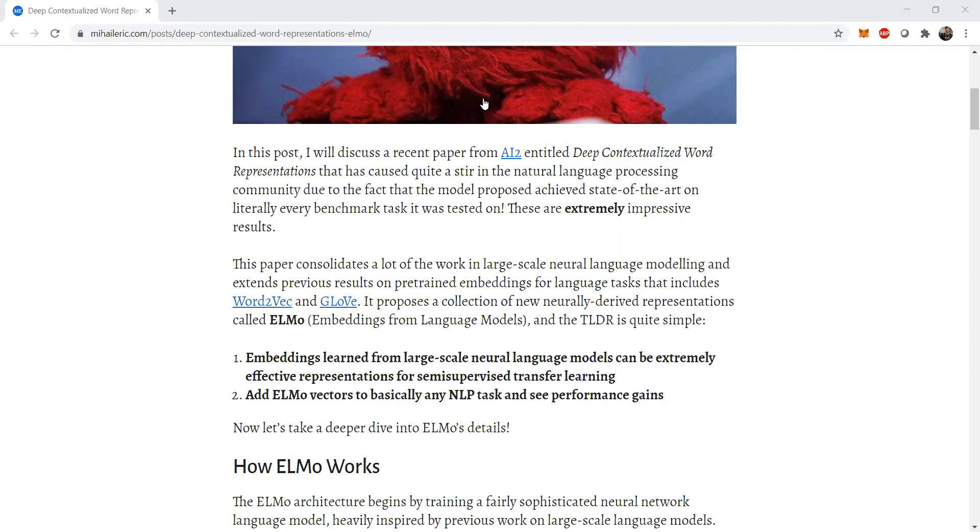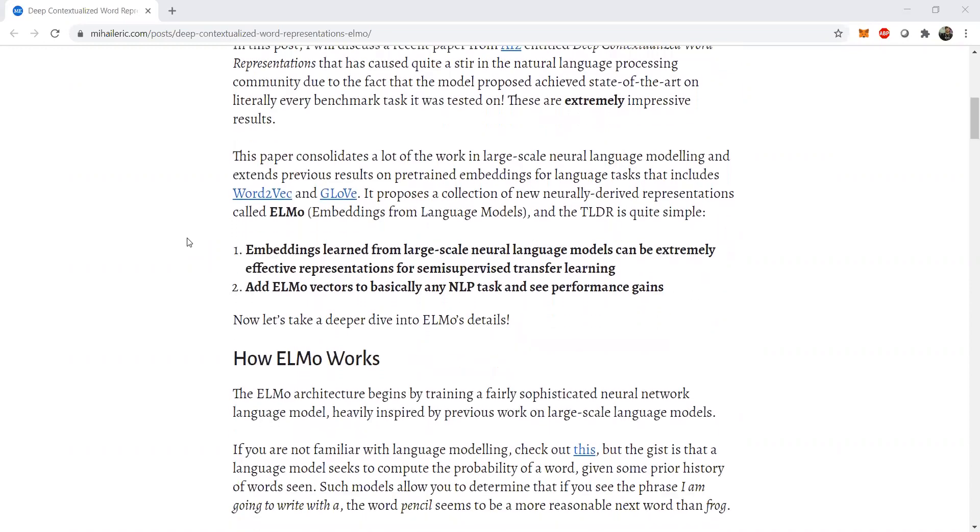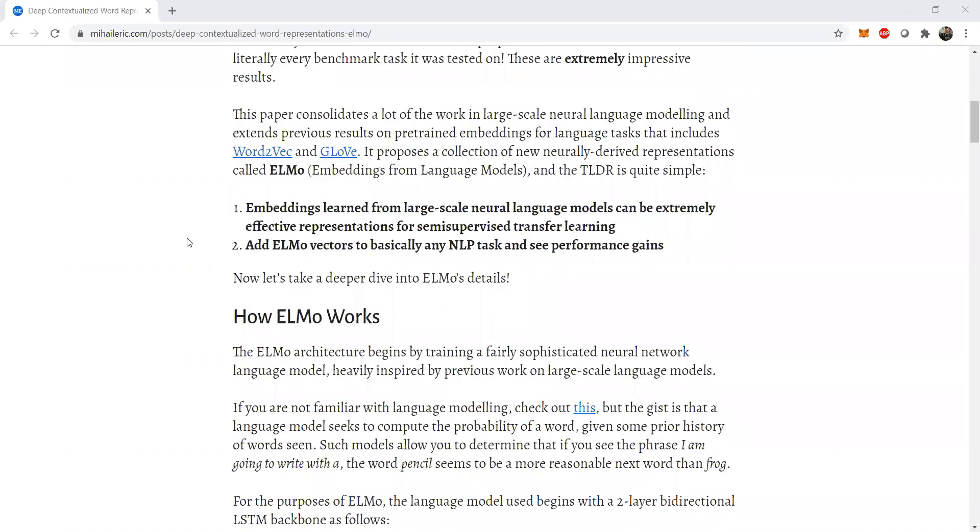So in this way, embeddings learned from large scale neural language models can be extremely effective representations for semi-supervised transfer learning. And ELMo vectors are added to basically any NLP task to boost up accuracy, to boost up any scientific classification tasks, as well as language modeling, NSP, and any tasks related to semi-supervised language modeling.